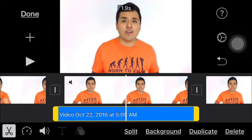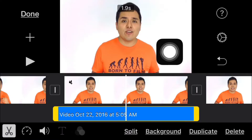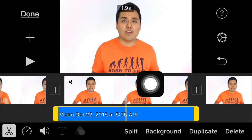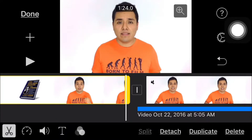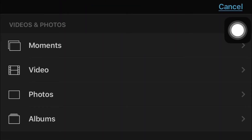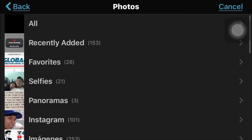Then we're gonna go to the segment on the left side, tap on it, then we're gonna go to the plus sign and add an image — in this case the b-roll. So we're gonna tap on Photos and then tap on All.